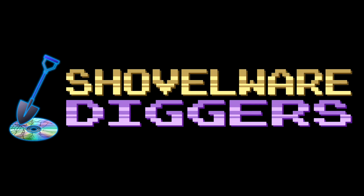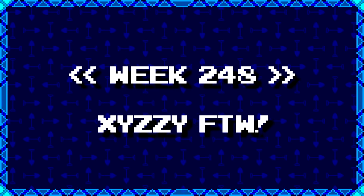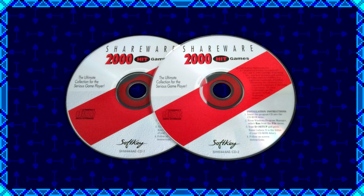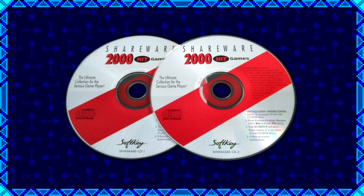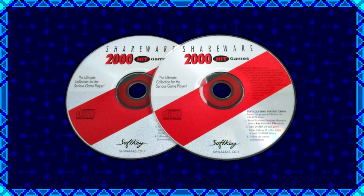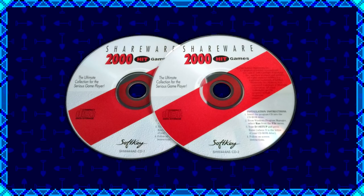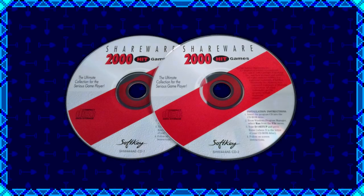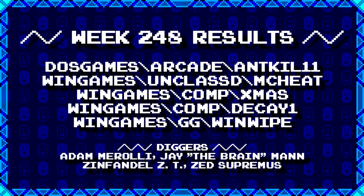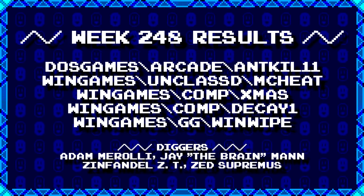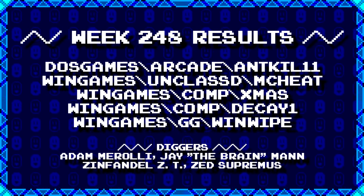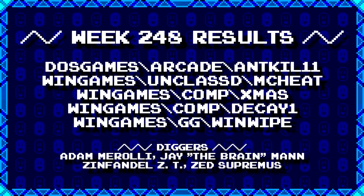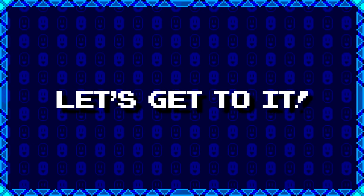Welcome to Shovelware Diggers. Our dig team is currently excavating the Softkey Shareware 2000 Hit Games 2CD Collection. You can find a link in the video description listing the entire directory structure of this archive. Here's what our diggers have for week 248. For more information on how to join the dig team, simply follow the Patreon link in the video description. Now, without further ado, let's get to it.